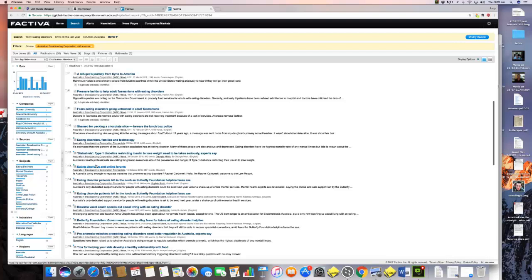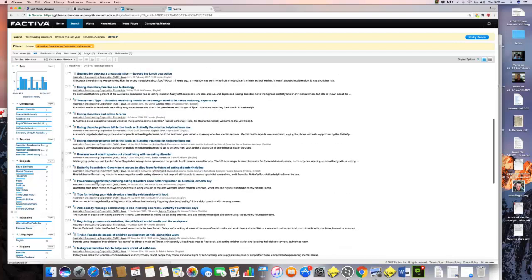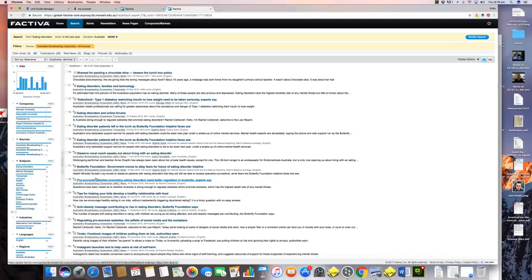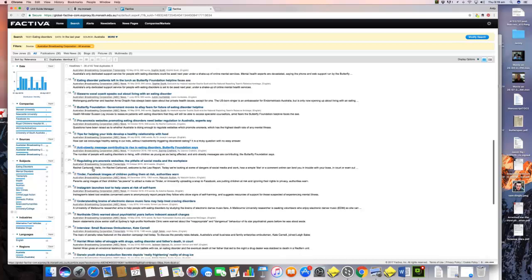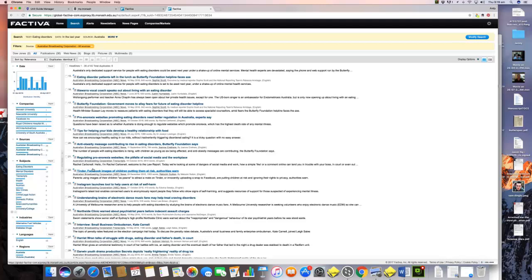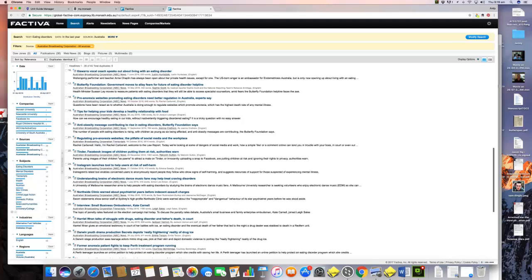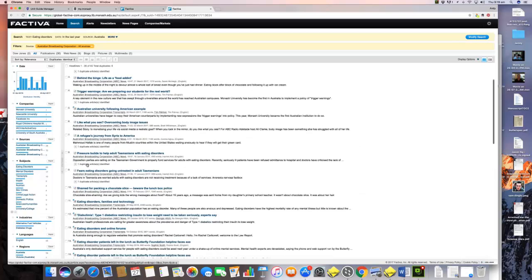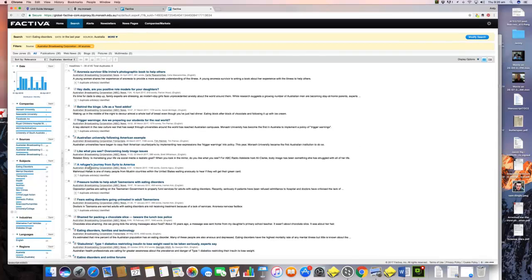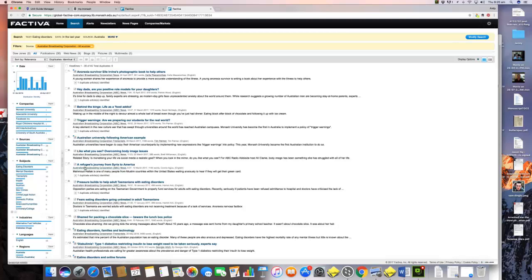Again, you can quickly look through this. There's something about online forums, there is something about pro-anorexia websites, there are government campaigns that are anti-obesity, we have social media, we also have the benefits of social media, Instagram launching tools to help users at risk of self-harm. So what we've got is an interesting, very containable sample.